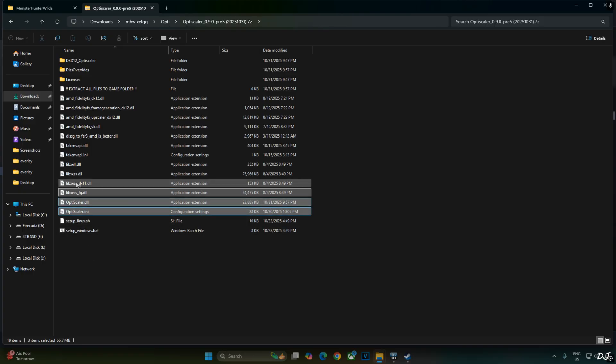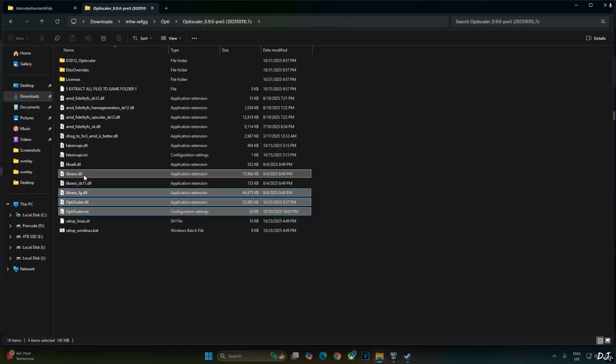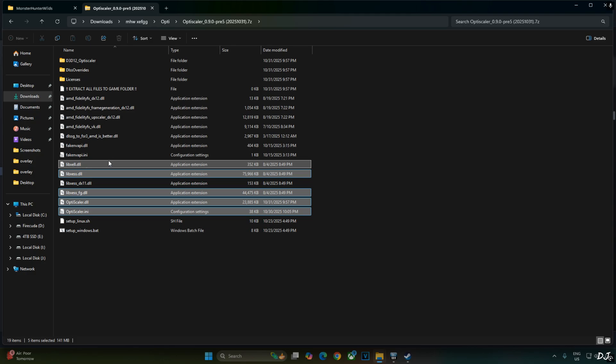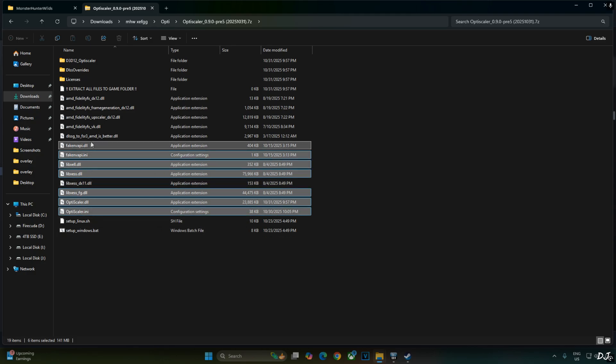Lib_xcss_underscore_fg.dll. XCSS frame gen file. DX11 and version of XCSS super resolution not required. Lib_xcss.dll. XCSS super resolution file for DX12 and Vulkan APIs. Lib_xcll.dll. XCSS low latency mode file.